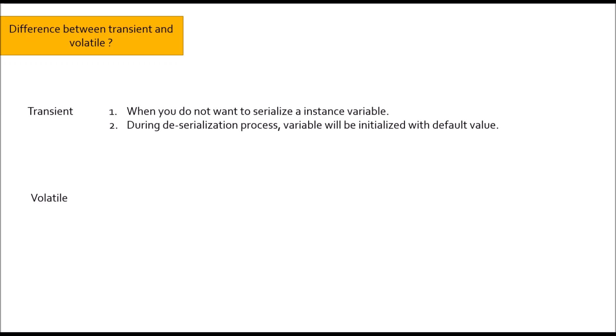In case of volatile keyword, if you want to read value from main memory rather than thread's local cache, go for volatile keyword. Always use in multi-threaded environment.